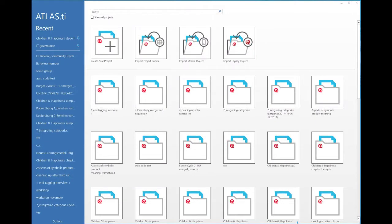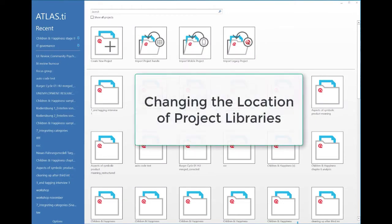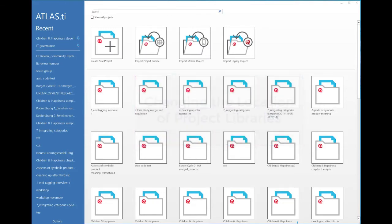Hello and welcome to this video on how to switch libraries. I'm recording now on the PC, so this is the Windows version, but the principles that I'm presenting are the same for the Mac version. So if you happen to have a Mac, you might still watch and then look for the mouse clicks on your Mac.